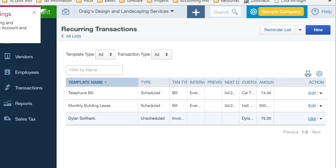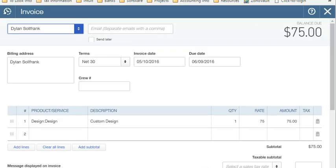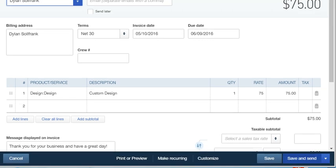So I click use and it brings up the invoice. And all I have to do is select save and send. That's all I have to do.